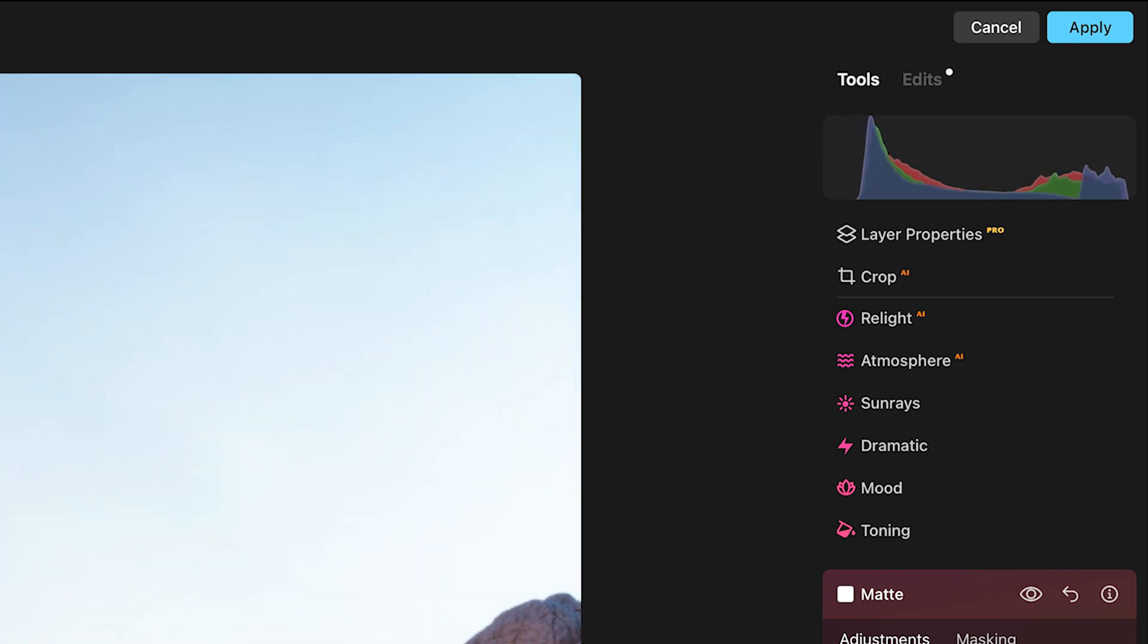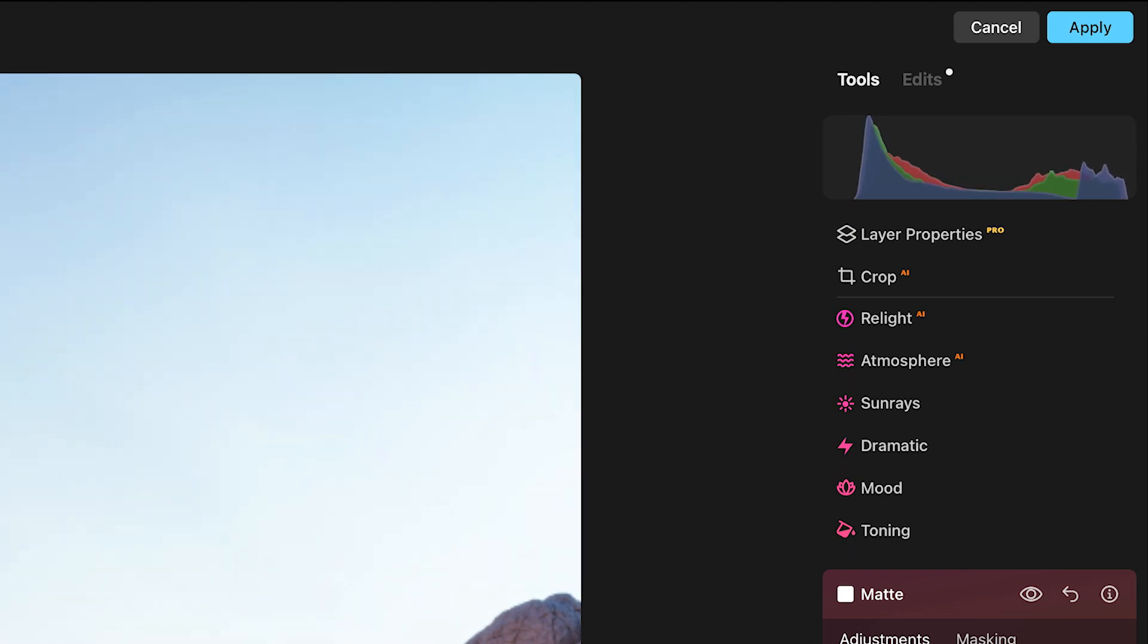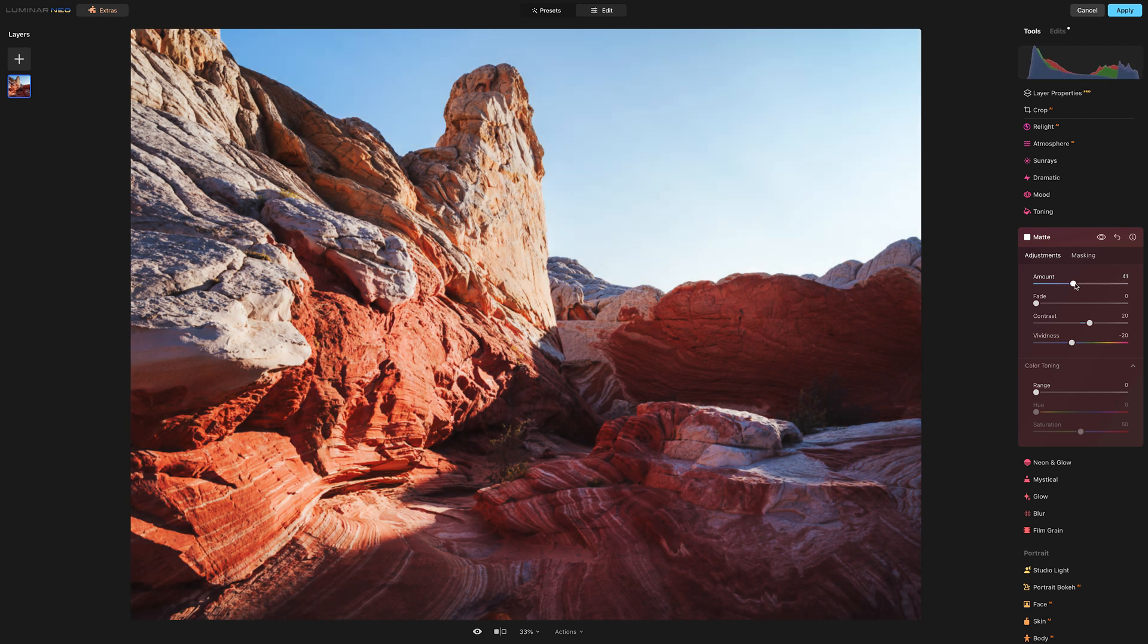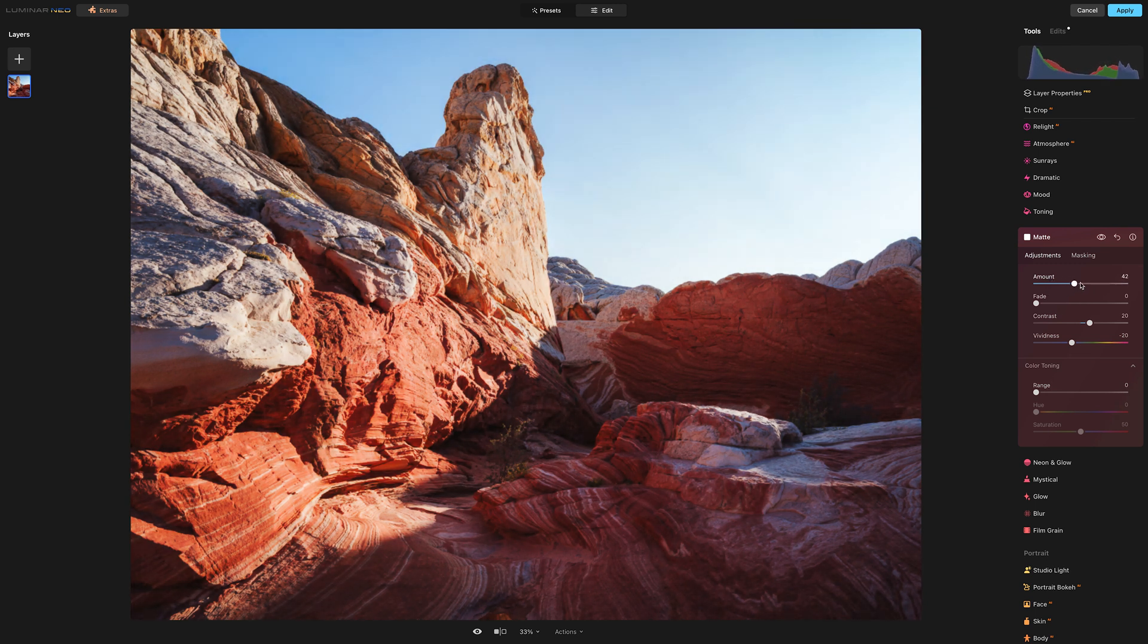It is pushing the highlights further up towards white. It is increasing the contrast and the black point is also being pulled in. So it's doing a bunch of different things at once.